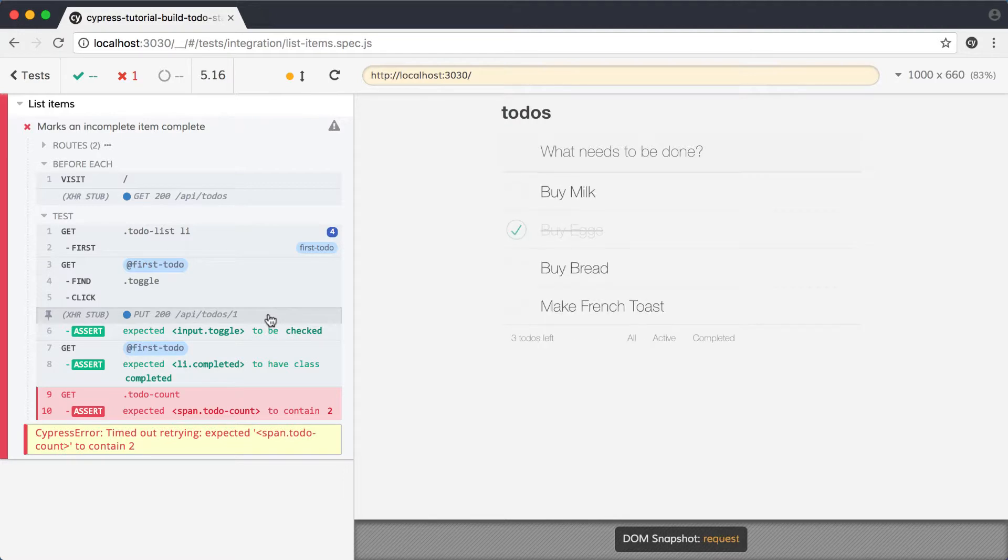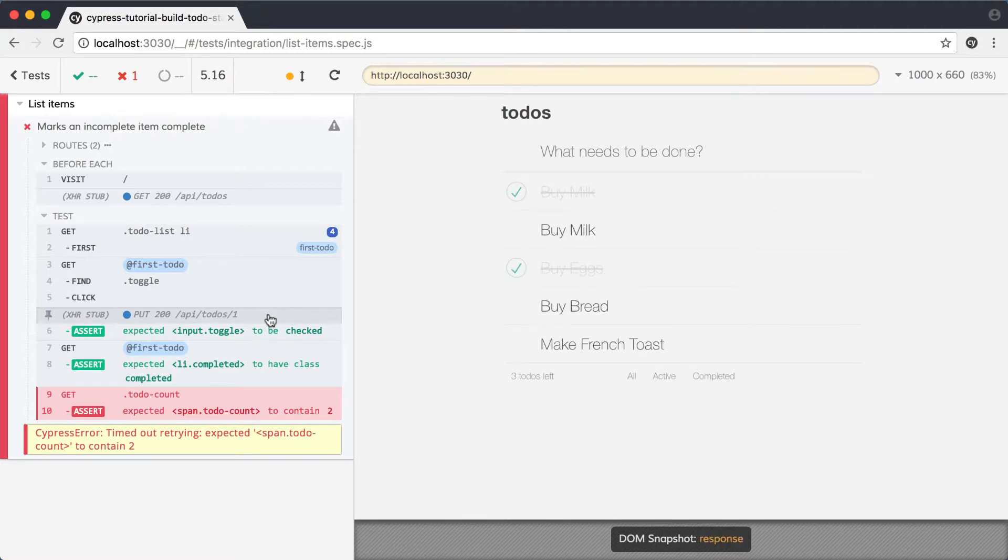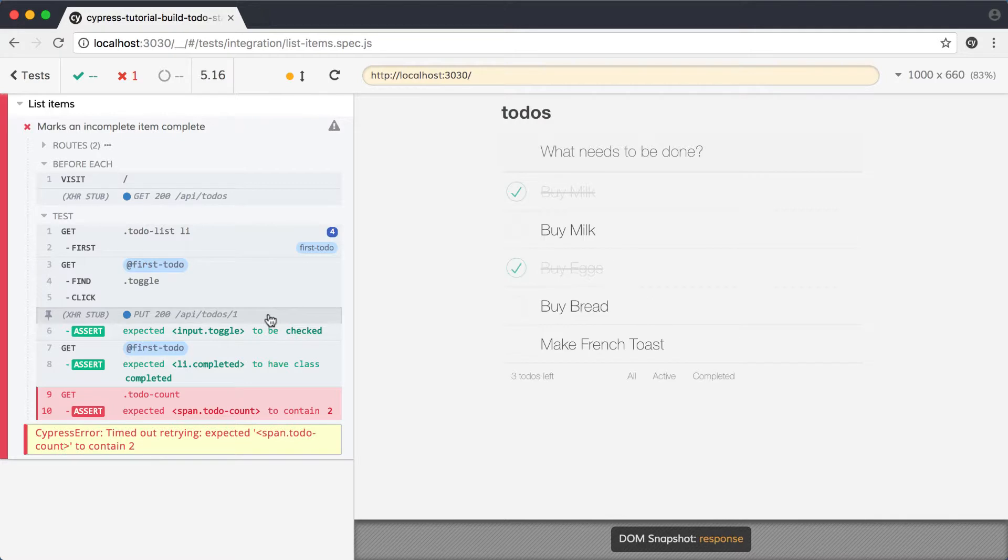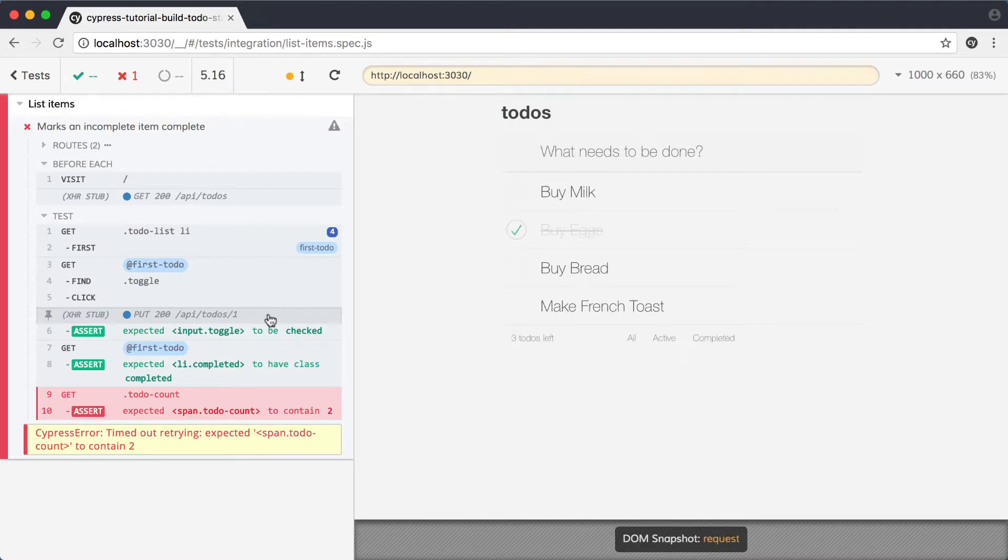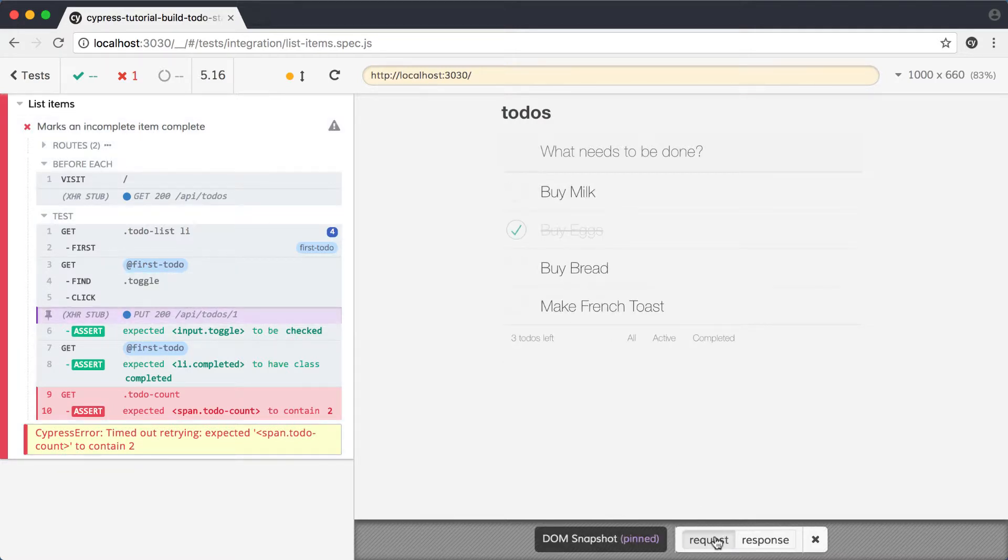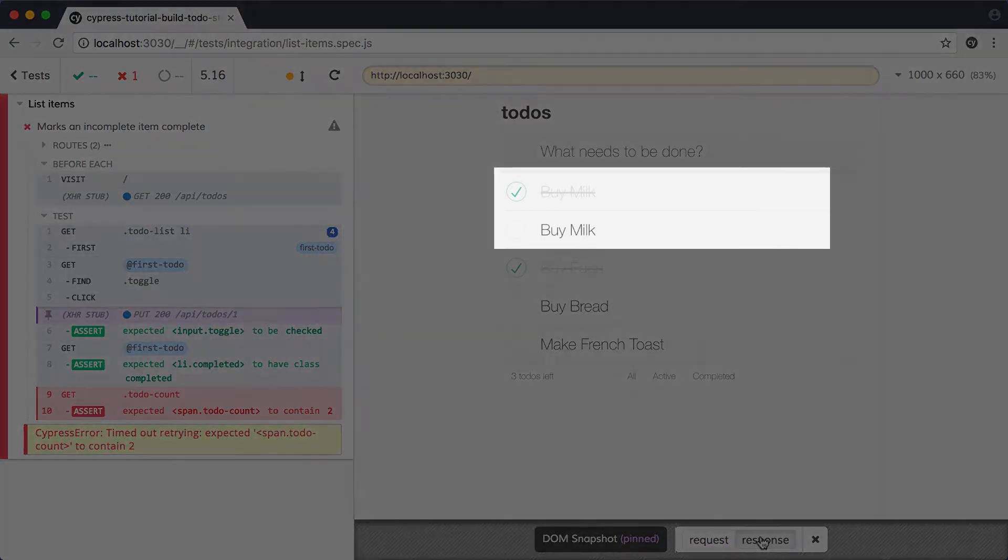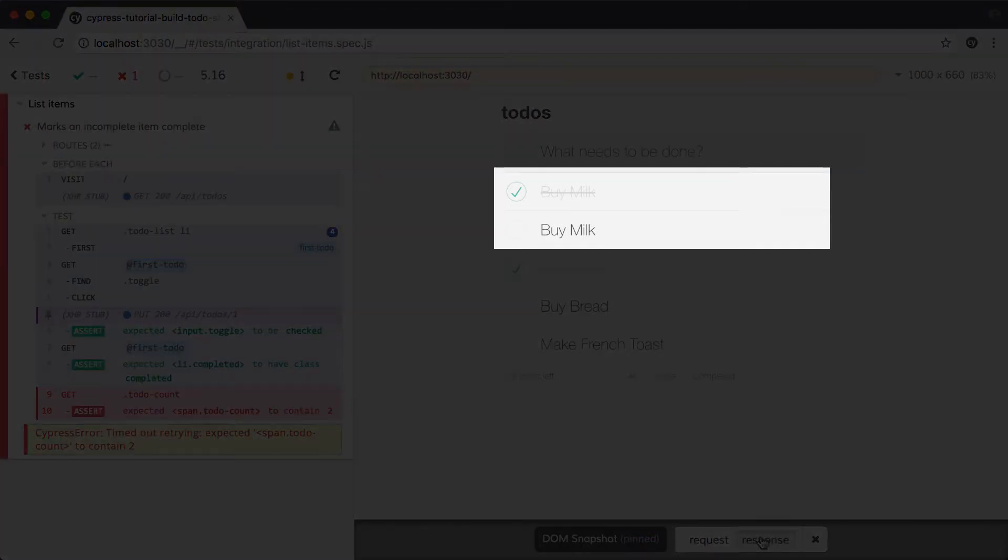we can see the app preview is changing. This is flipping between the snapshot taken before the request and after the request resolved. Let's pin this command and see what's happening. With this pinned, we can choose between request and response snapshots for the app preview. Comparing these makes it clear that our list is longer after the API call. We have two buy milk items.